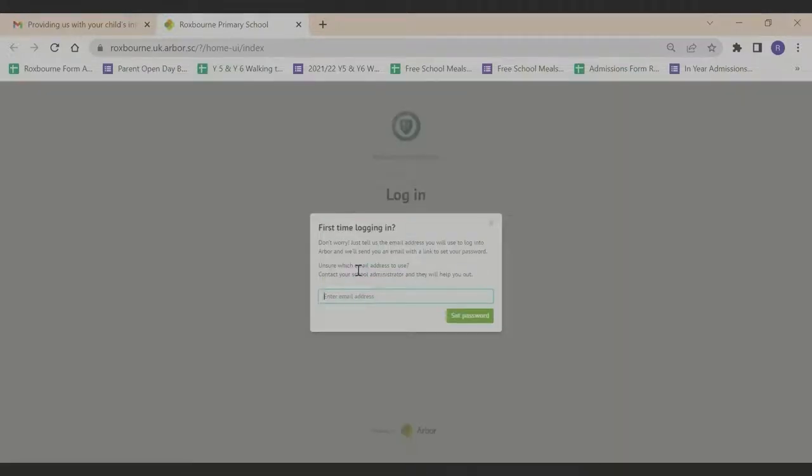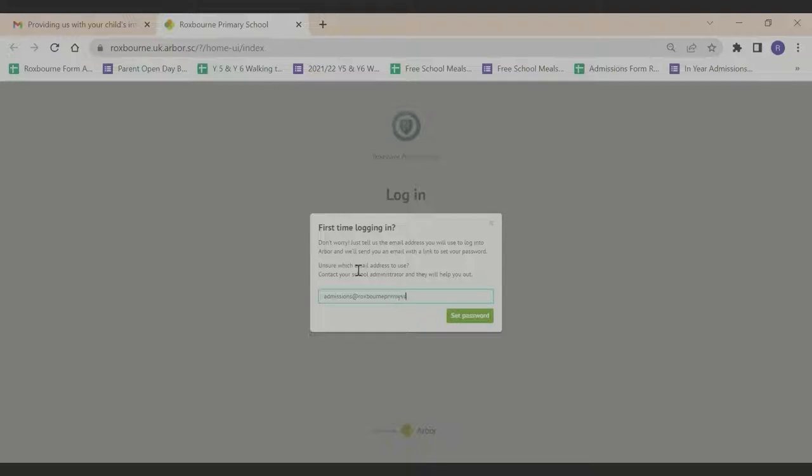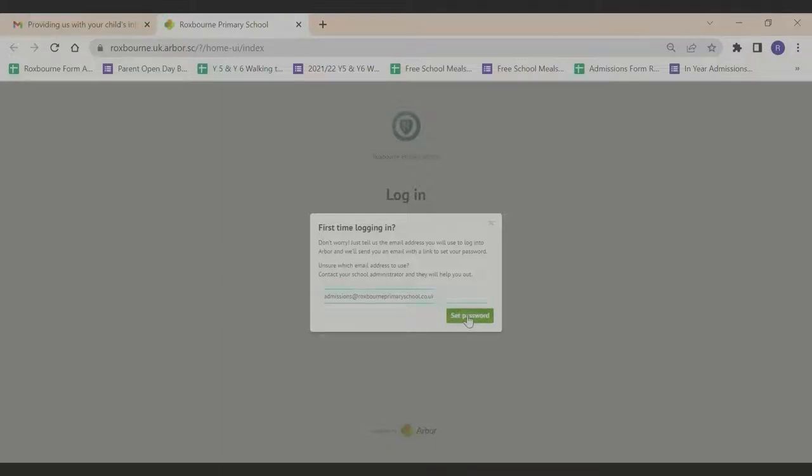It will ask you to enter your email address again. When you have done that, click set password.